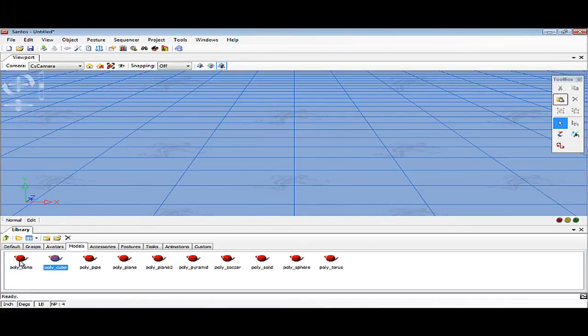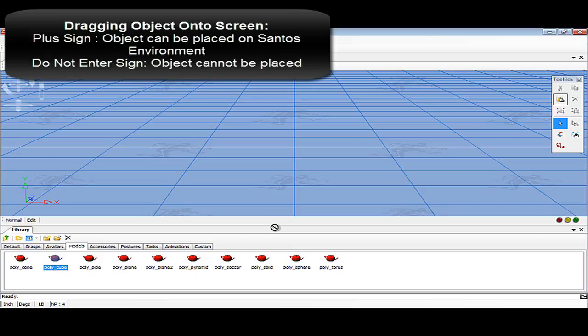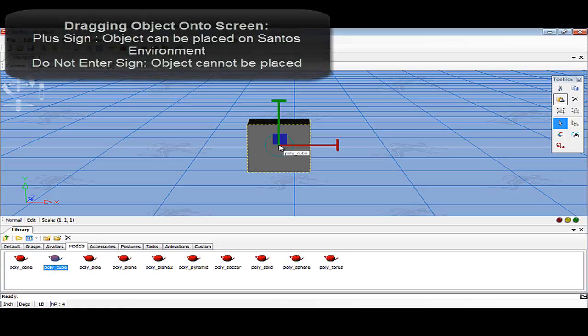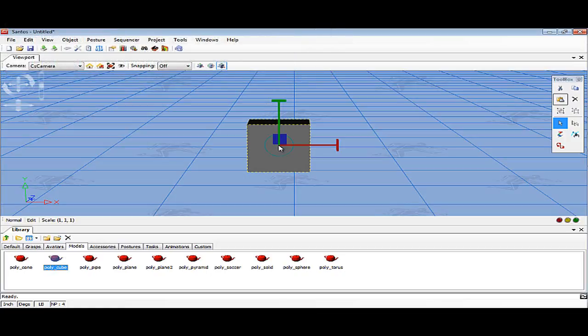To use an object in the Santos environment, you left-click on the object icon of interest and drag it to the desired position. While dragging that object onto the scene, if a plus sign begins to hover along with the mouse, then the object can be placed. But if a do not enter symbol begins to hover, then the object cannot be placed in that spot.